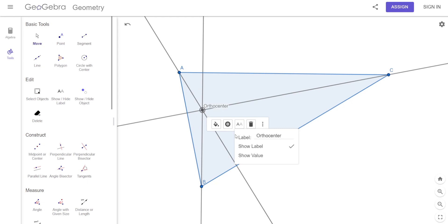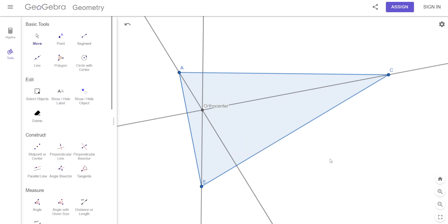So let's write that down: orthocenter. And to tell you the truth, that's all you've got to know about this — you just have to know that that's the orthocenter.